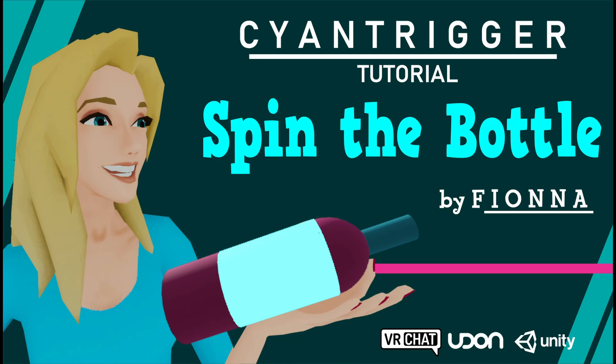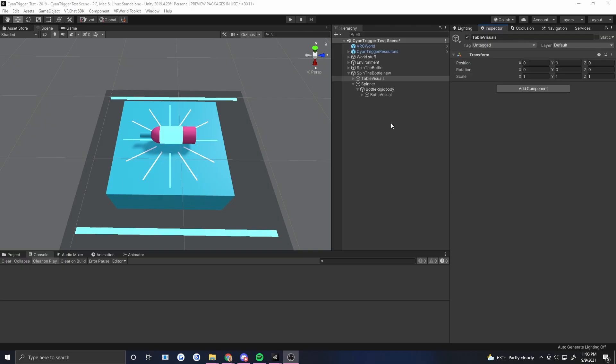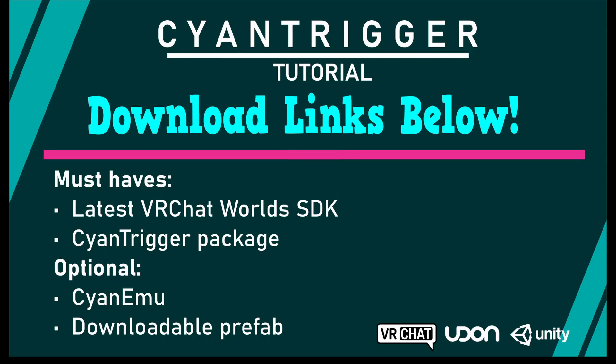Hi there, this is Fiona here with another Cyan Trigger tutorial. In this tutorial we're going to set up a pretty simple spin the bottle. This is a recreation of a prefab that I made in SDK 2 a long time ago. Now we're going to do it in Cyan Trigger. Check the description below for useful download links. Be sure to get the latest version of the VRChat SDK and Cyan Trigger. There's also a downloadable version of this prefab.